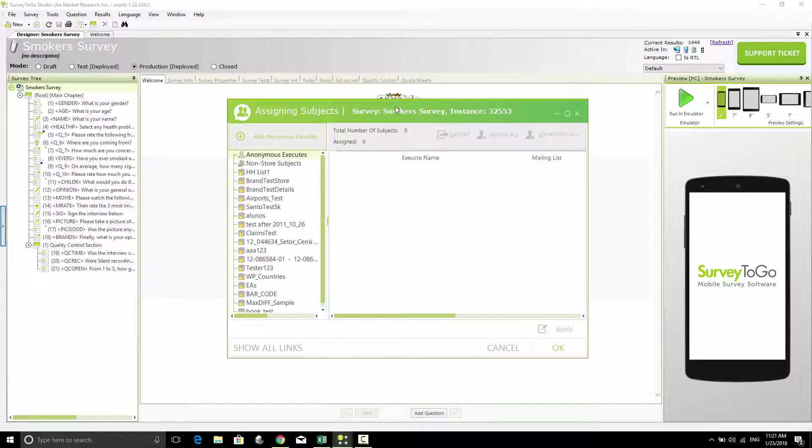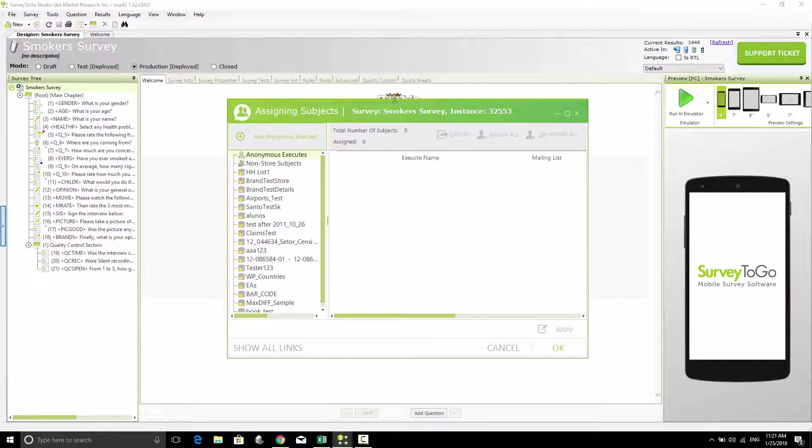One is a general link, which we're going to do today, and the other is a per-respondent link, which I'll show you in a follow-up video. In this case, we're going to use the anonymous link, the Anonymous Execute.